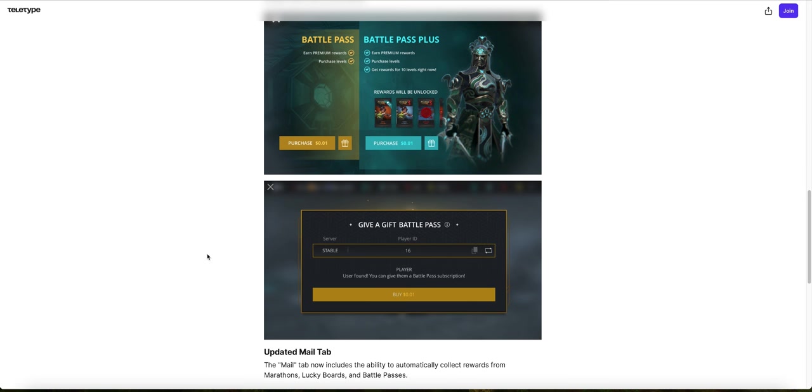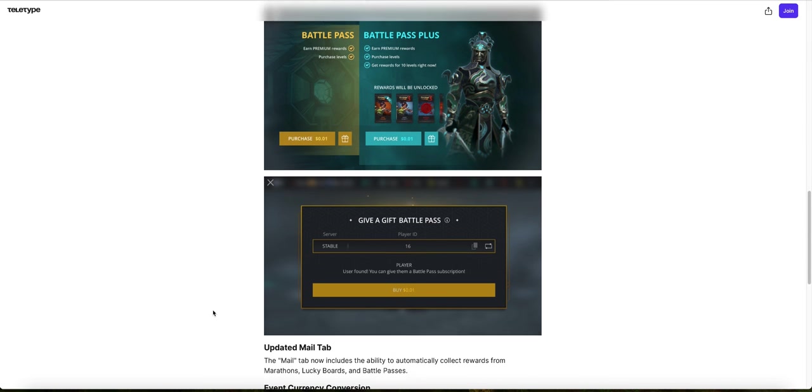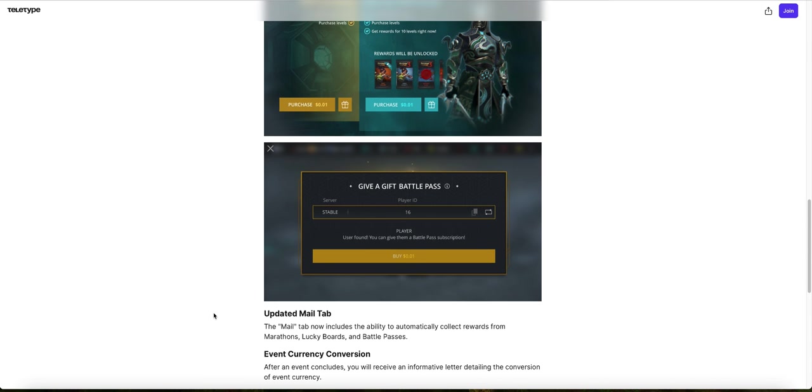Updated Mail tab. The Mail tab now includes the ability to automatically collect rewards from Marathons, Lucky Boards, and Battle Passes. So this is a good feature. Basically any reward you get from Marathons, Lucky Boards, and Battle Passes, you can automatically claim those rewards by going to the Mail feature. This is new.